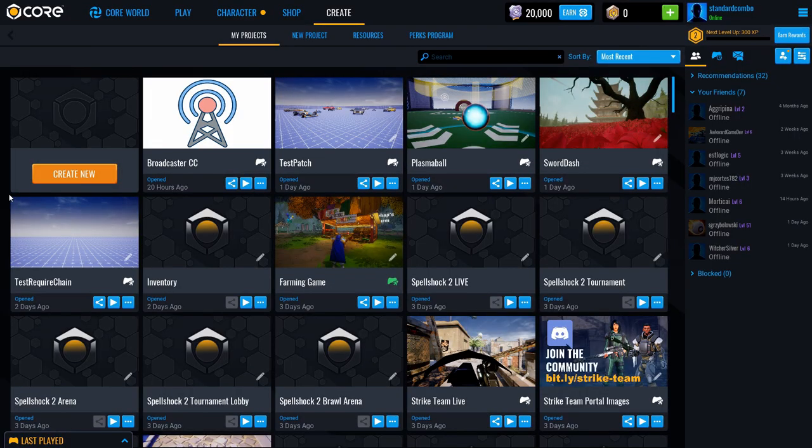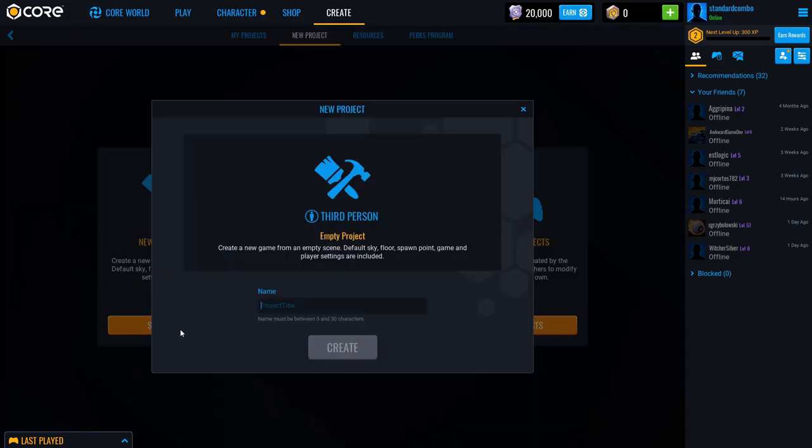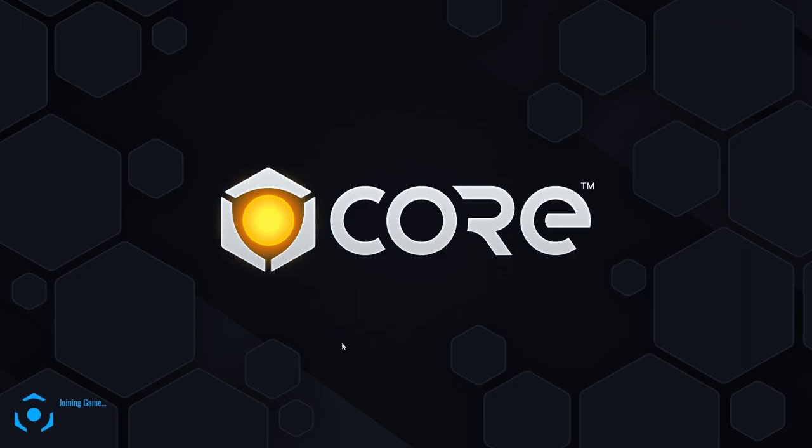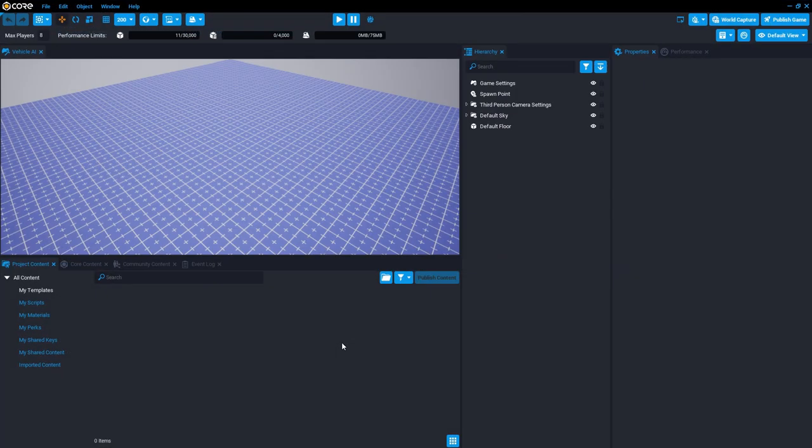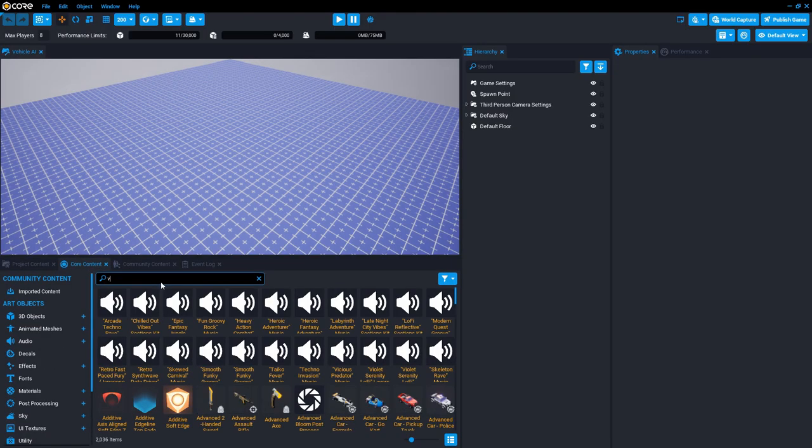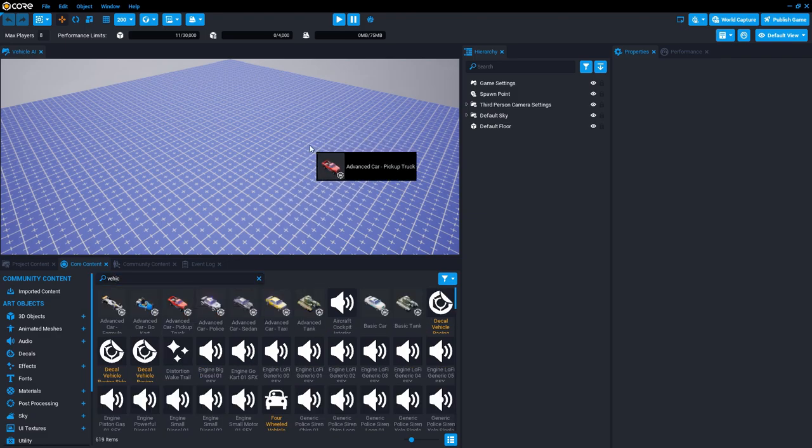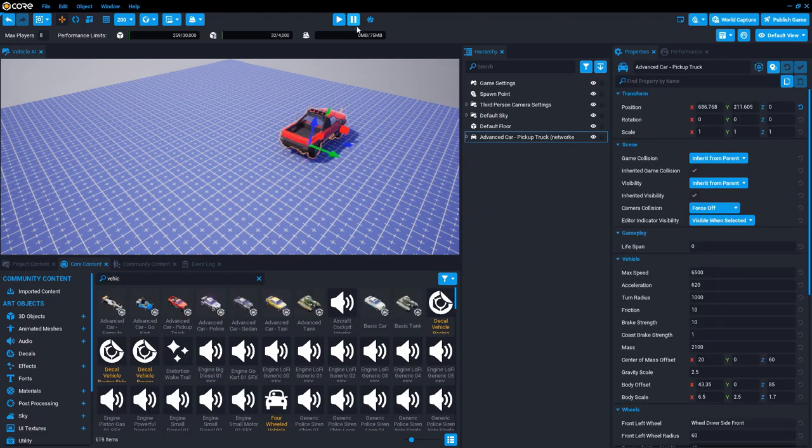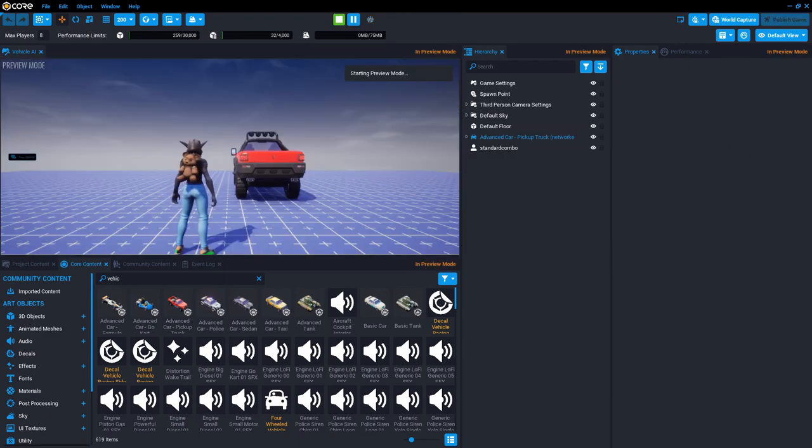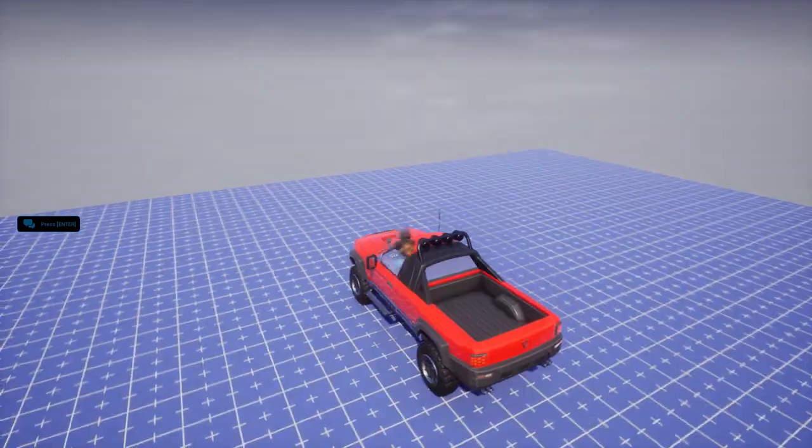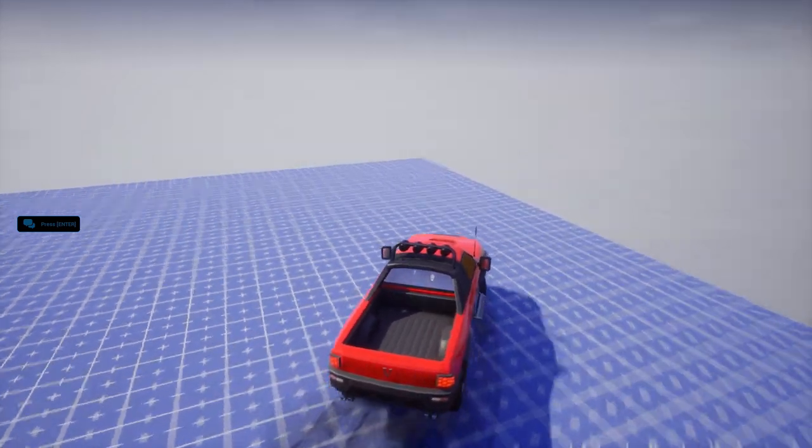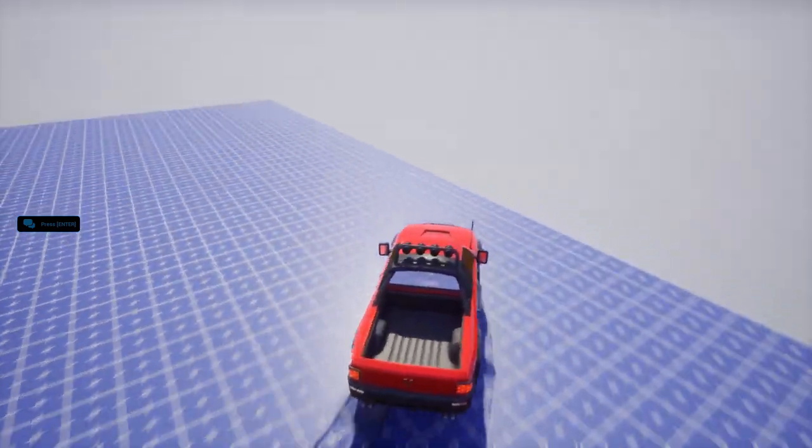So let's get started here in Core. We create a new project and start project. I'm going to call it vehicle AI. And the first thing I want to do is find the vehicles here in core content. And I can take this red truck, drop it in here, hit play, and yeah, this is how easy it is to add a vehicle in Core.